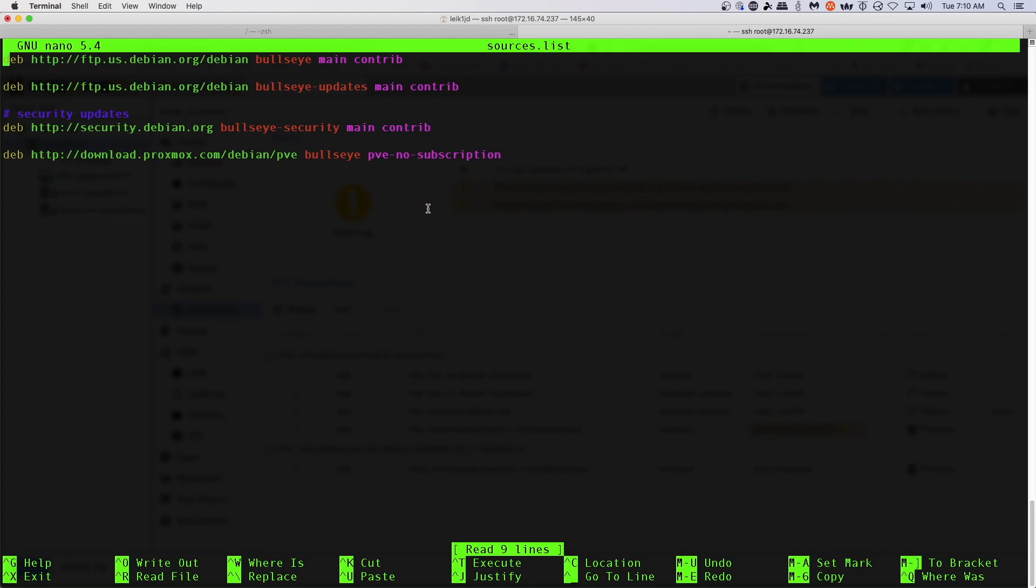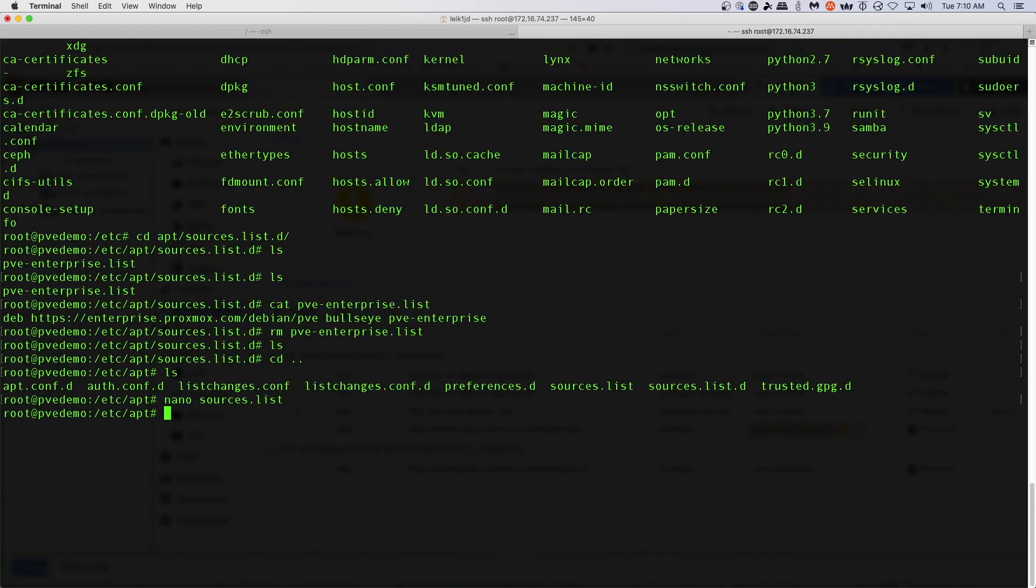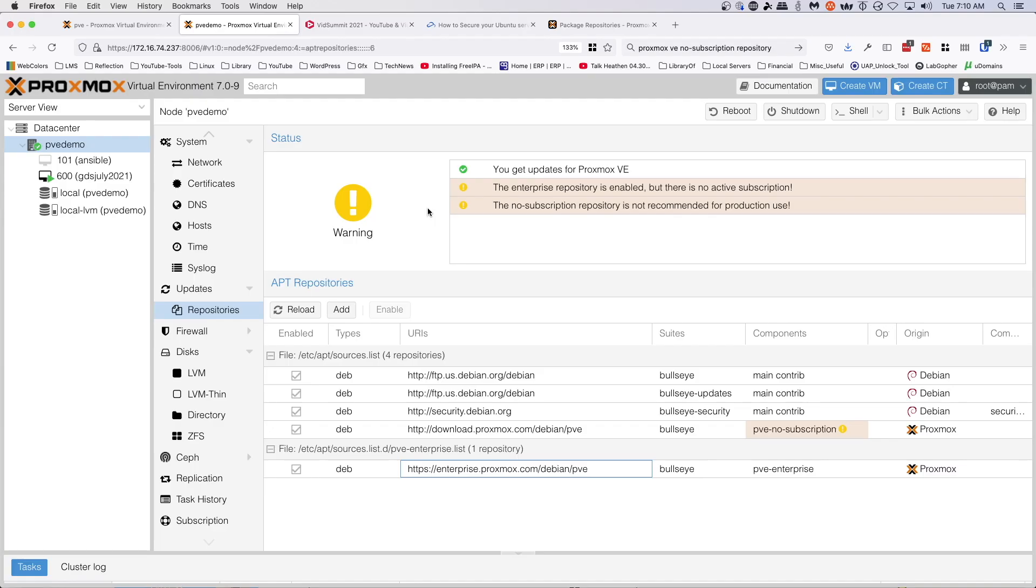Because if you're using this for a lab environment, you're probably not going to pony up the cash to pay for a subscription. And that's fine. It's only when you get into a production type environment that you should really worry about paying for a subscription.